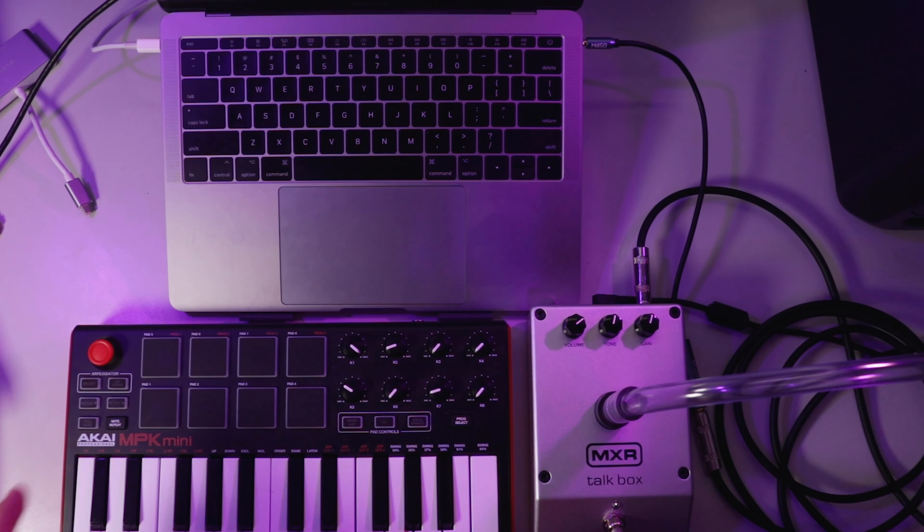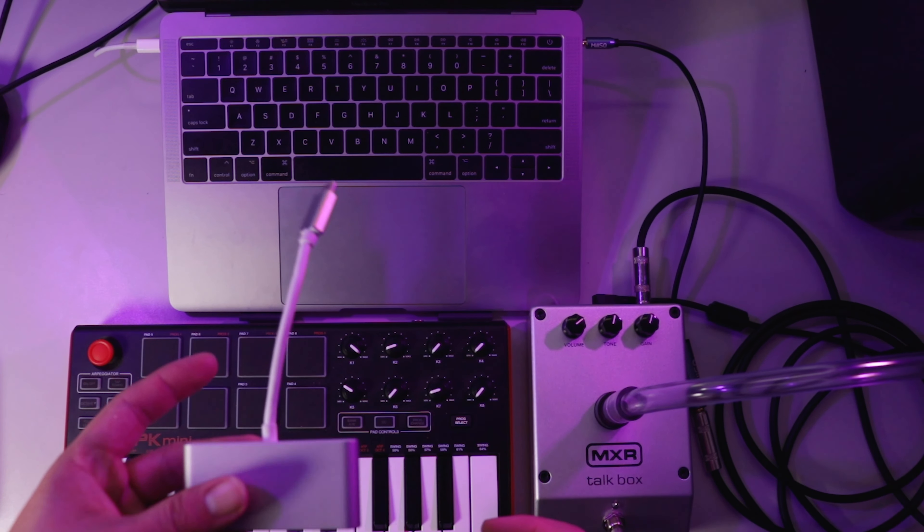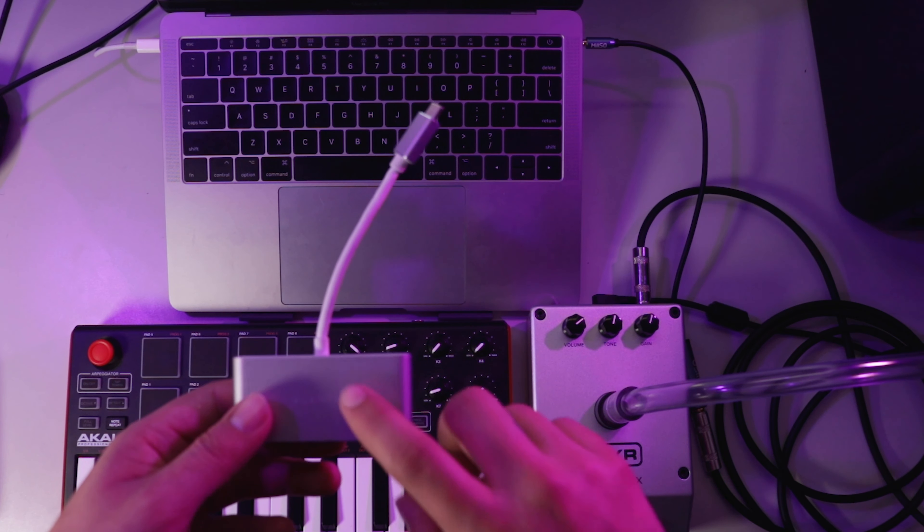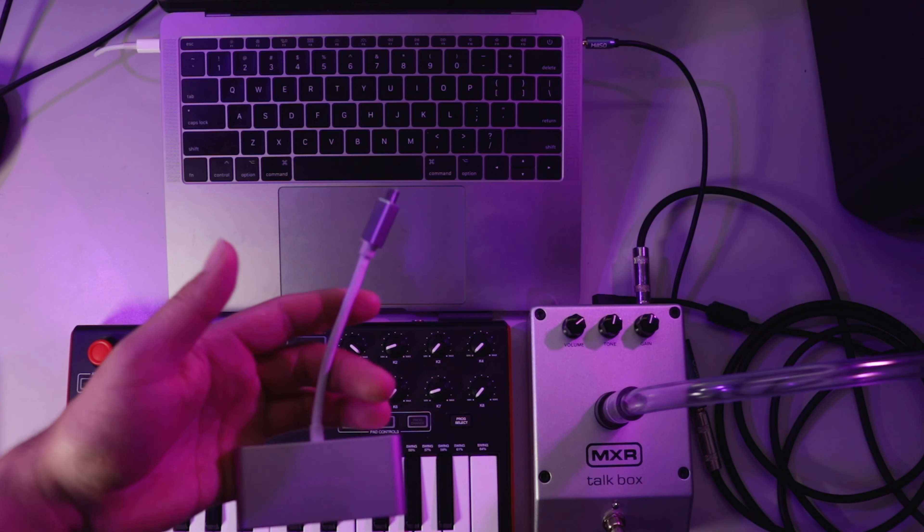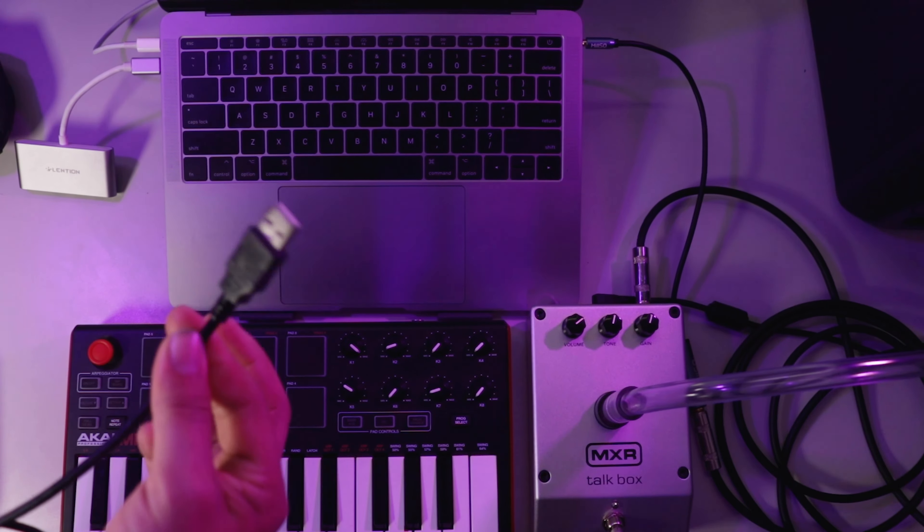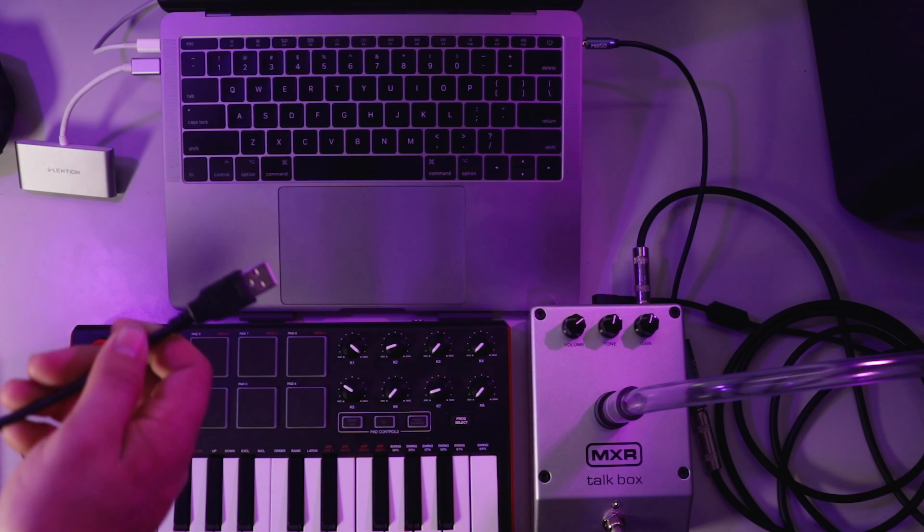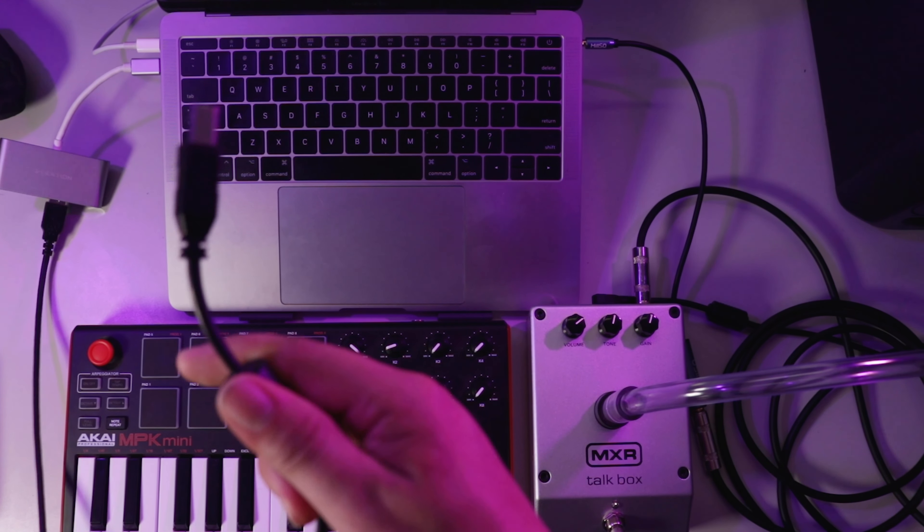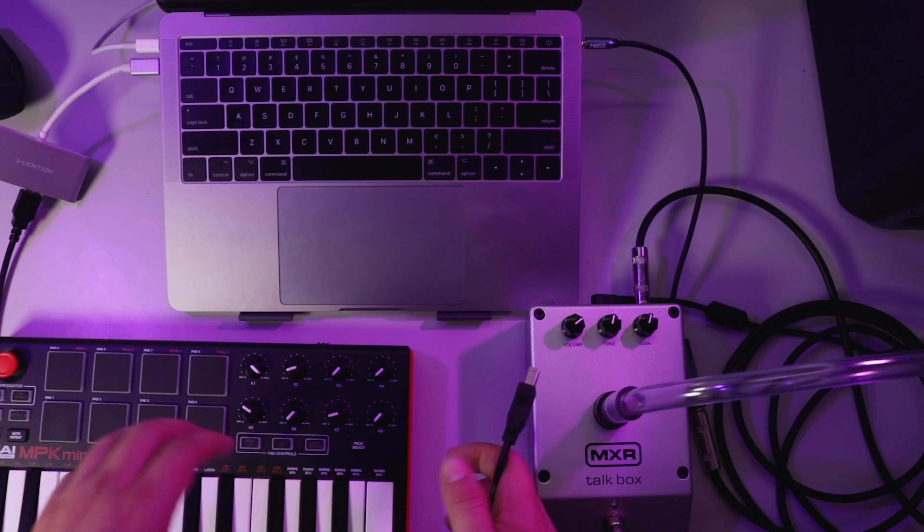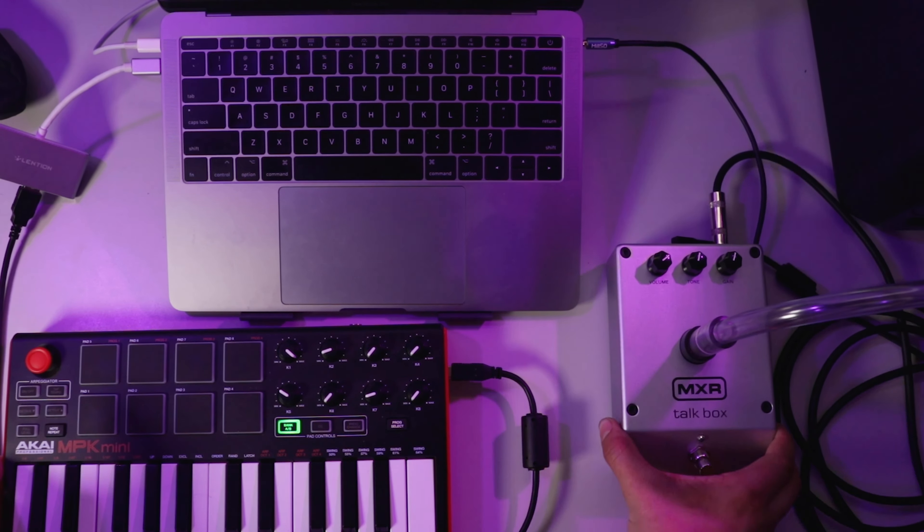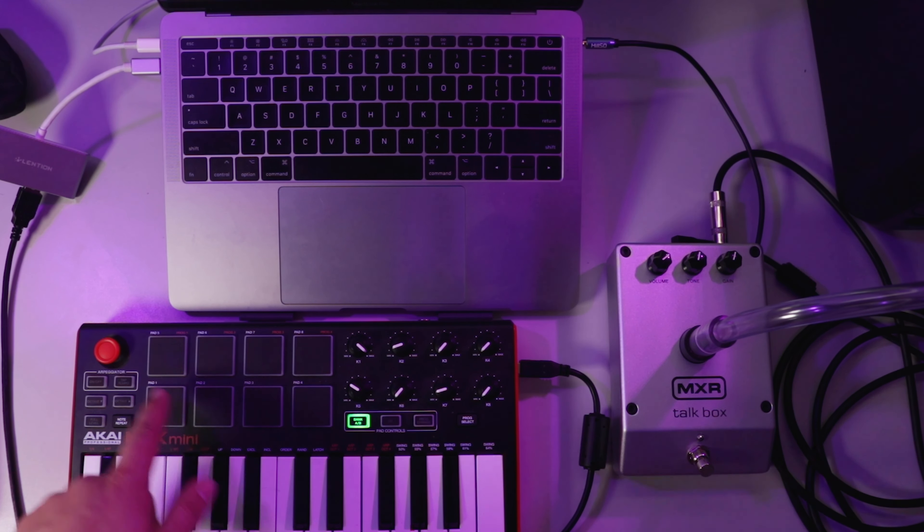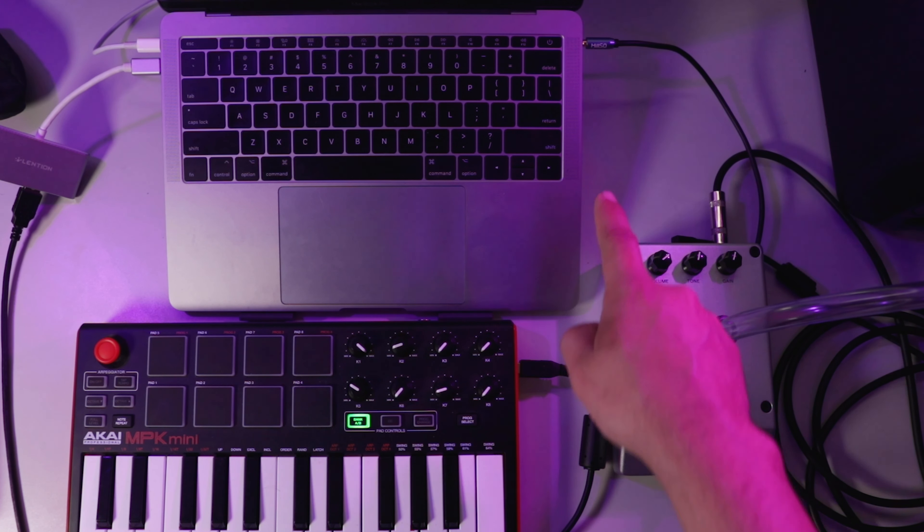So we'll plug in our MIDI keyboard. So I have to use an adapter for my computer. All computers are different so you probably don't have to do this step, but I do. First I'll plug in my USB adapter. And then I'll plug in my USB cable to the adapter. And then I'm going to plug in the other end of the USB to my MIDI keyboard. Alright, so now the MIDI keyboard is connected to the computer and the talk box is connected to the headphone jack.